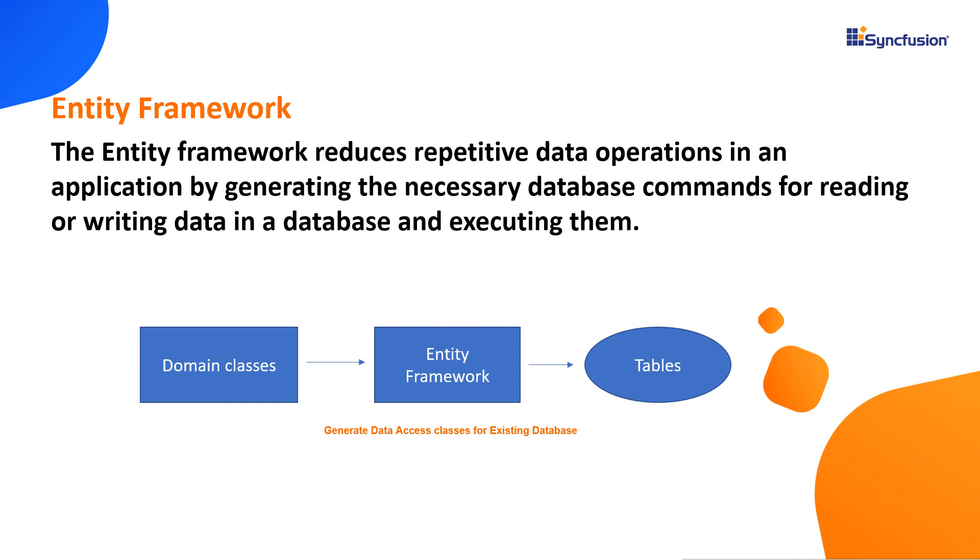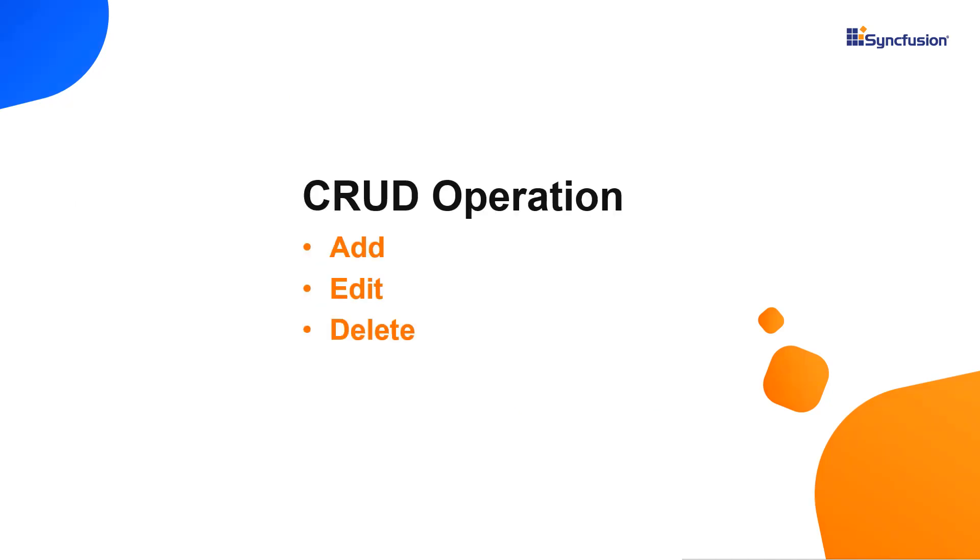In general, the Entity Framework reduces repetitive data operations in an application by generating the necessary database commands for reading or writing data in a database and executing them. Now, I'll proceed to show you how to add, update and delete grid records using Entity Framework in Blazor WebAssembly app.